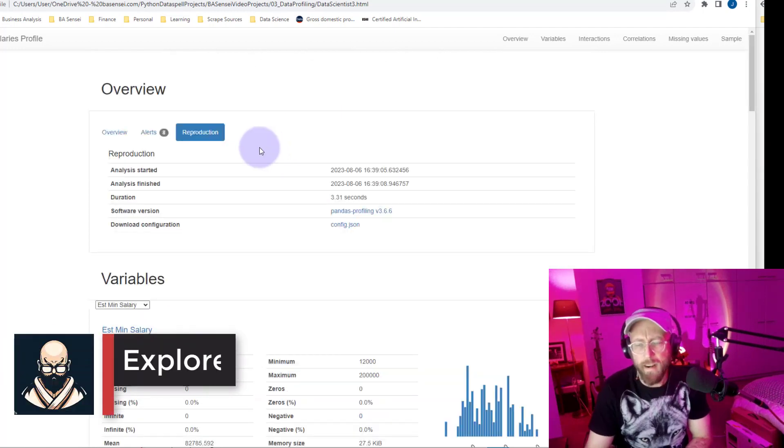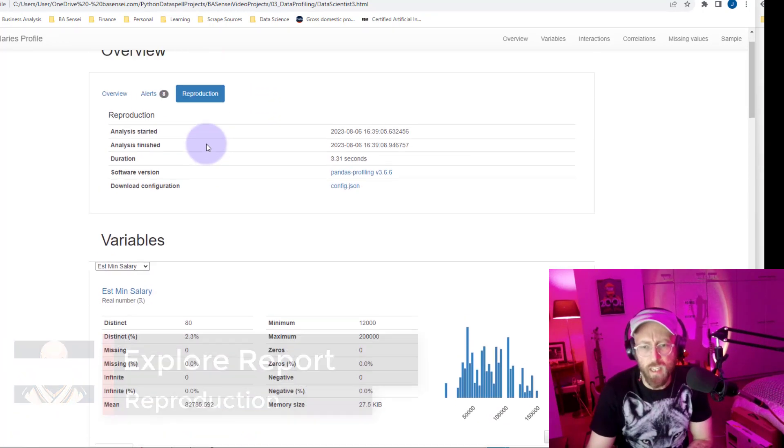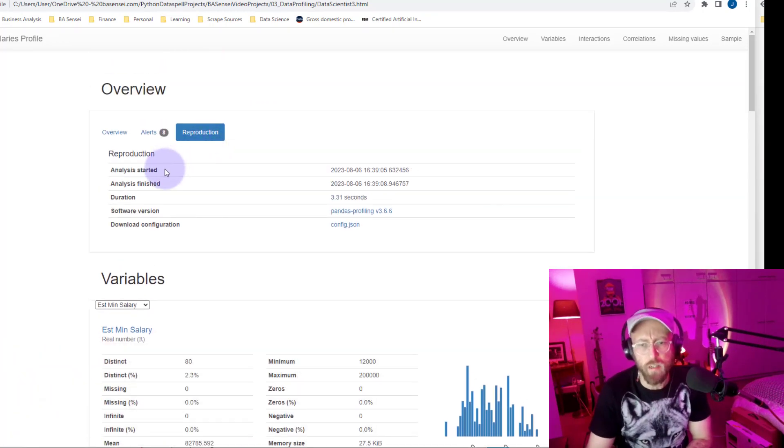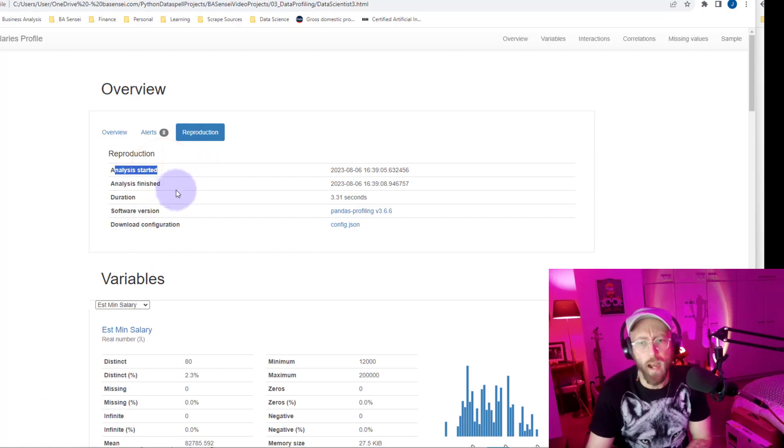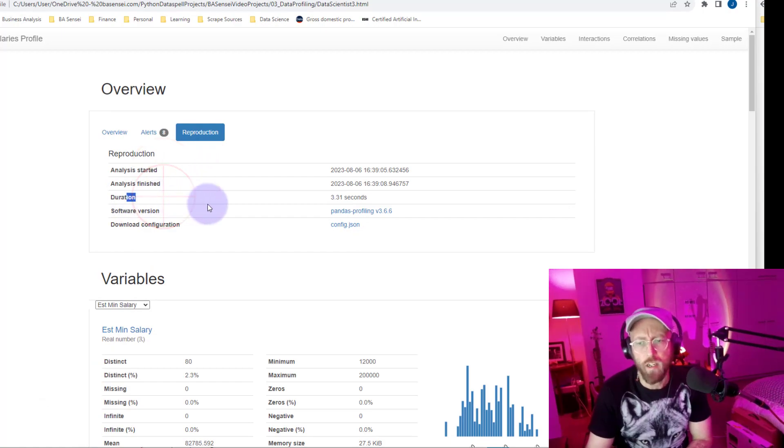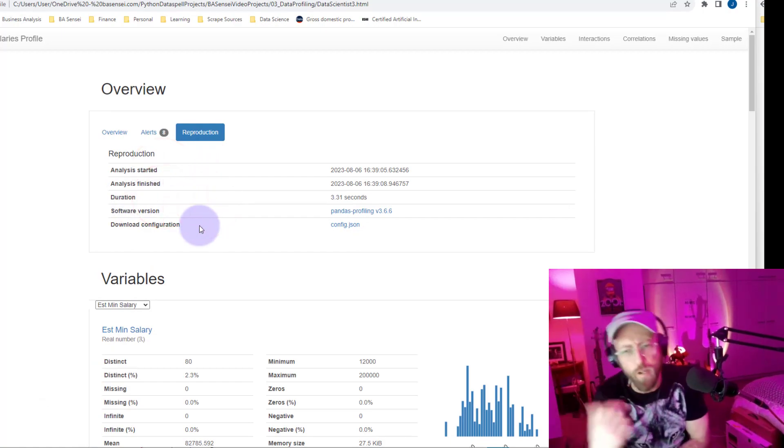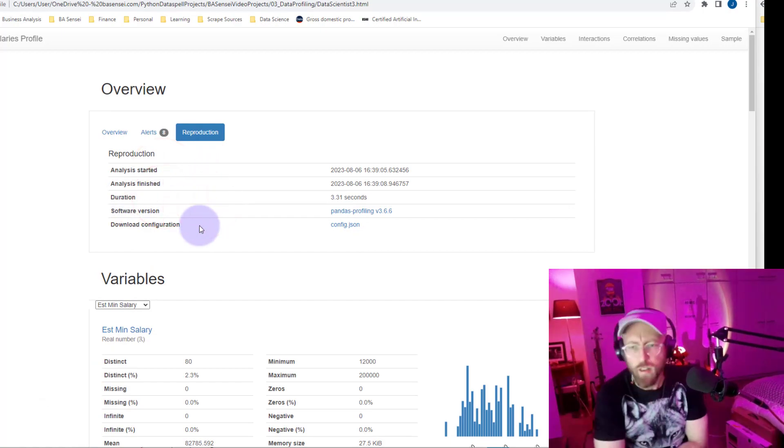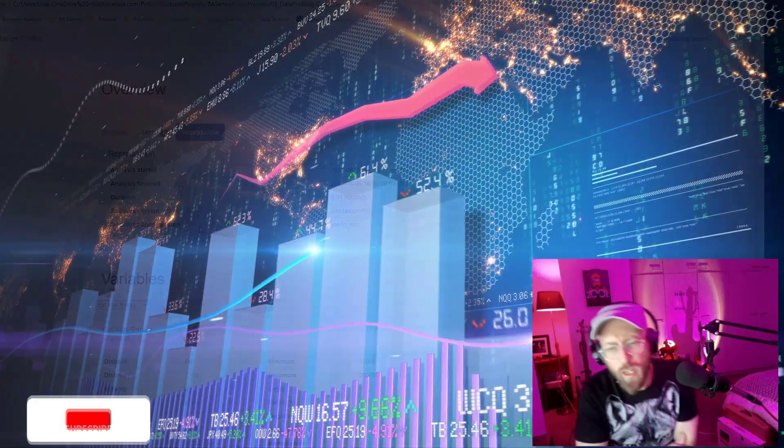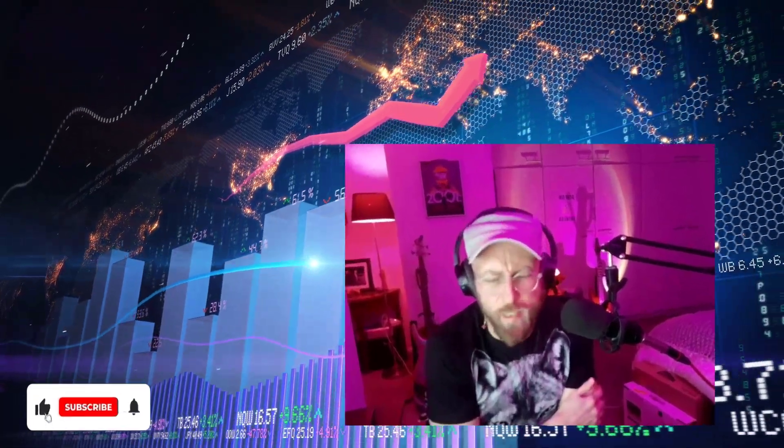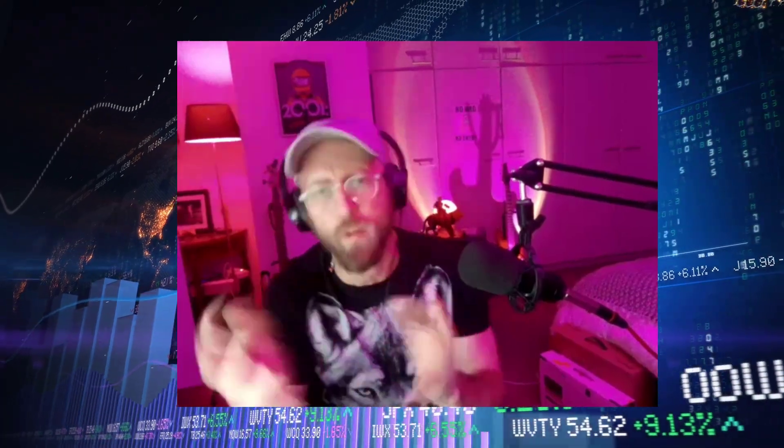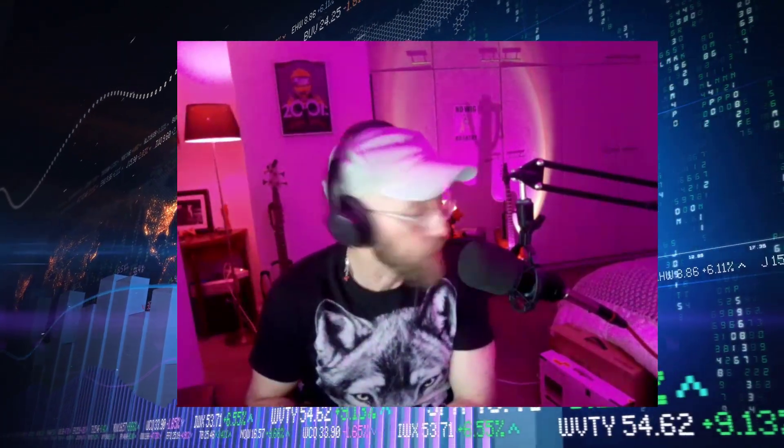And then, at the top, your reproduction just basically gives you information when your analysis was started, where, how long it took, what version you used. If you wanted to reproduce this, then you can. All in all, this is it for Panda's data profiling. It's quite cool. So, I always do this before I work with any data set and set it onto any machine learning models or do any further data analysis. This is a crucial step. Anyway, I hope this helped you, give you new insight. BA Sensei, signing out.